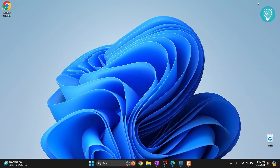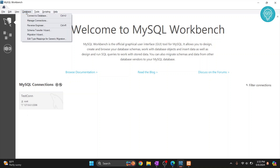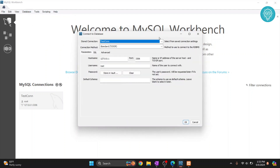Welcome to this video. Let's see how we can create a database in MySQL Workbench, how we can create tables, and enter data into the table. First, open your Workbench. As you can see, I already have a connection saved. If you don't have a connection saved or you're not connected to a database, you can click on 'Database' and then 'Connect to Database' and enter the credentials there.